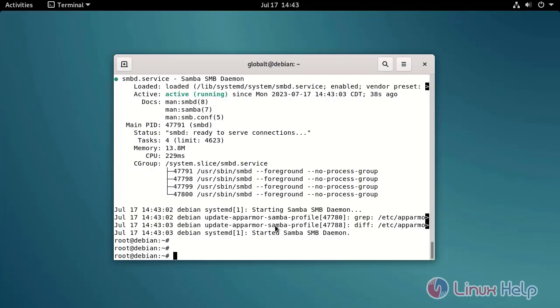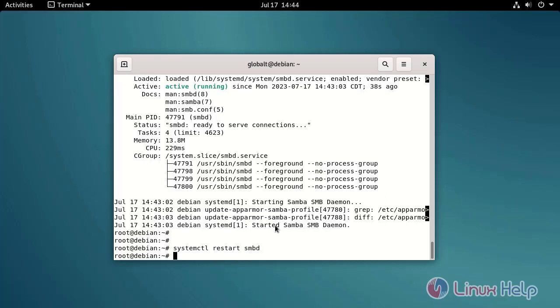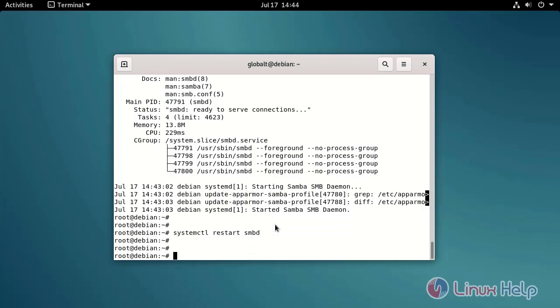Restart the Samba server by using the following command. Then check the status of Samba server by using the following command.